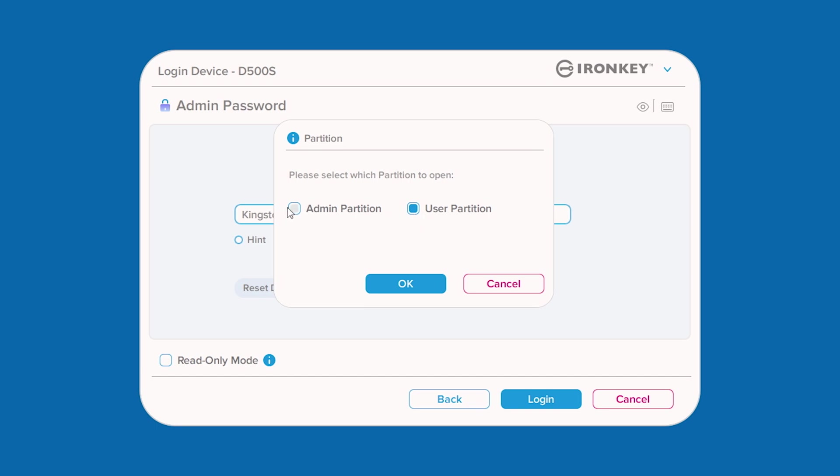Logging in as admin will give you the option to unlock either the user or admin partition. Keep in mind that the user and admin partitions cannot be unlocked at the same time.